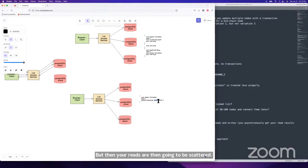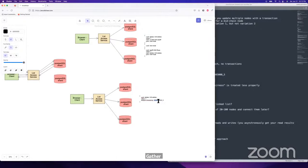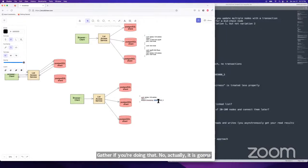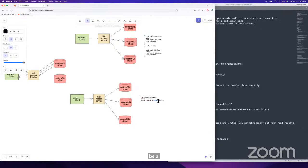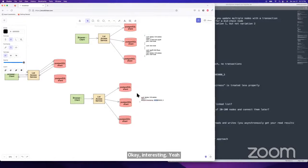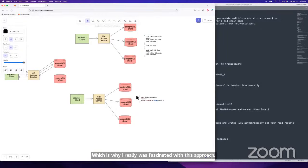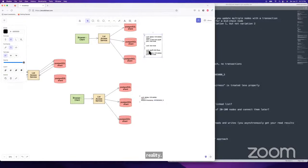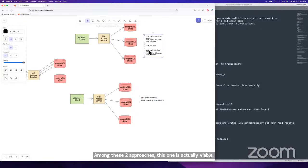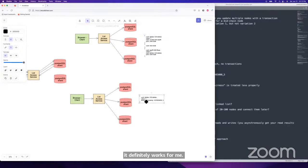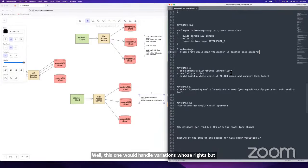Approach 3.2 scales up the writes, which is why it's fascinating, but it's the least grounded in reality of these two sub-approaches. Approach 3.1 is actually viable — it can't handle variation two, but it's well thought out for variation one with many details figured out. Approach 3.2 would handle variation two's writes, but clearly lacks other aspects. Any questions before approach four?